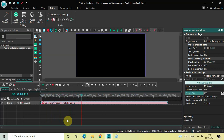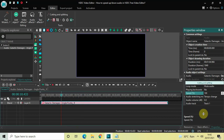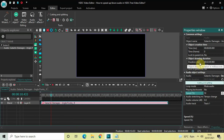Now let's decrease the speed of the audio. Let me change the value inside the Speed option back — the duration is once again one minute four seconds 966 milliseconds. Now let me decrease the speed by writing 50 inside the Speed option.